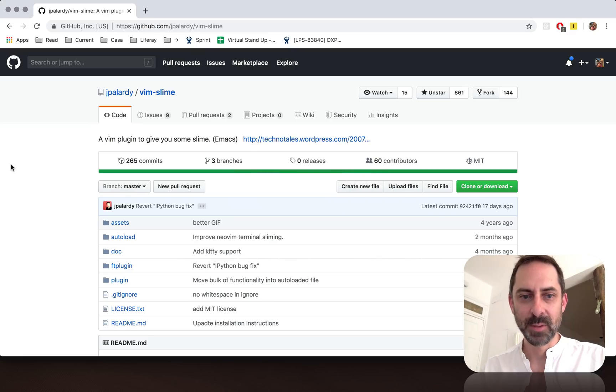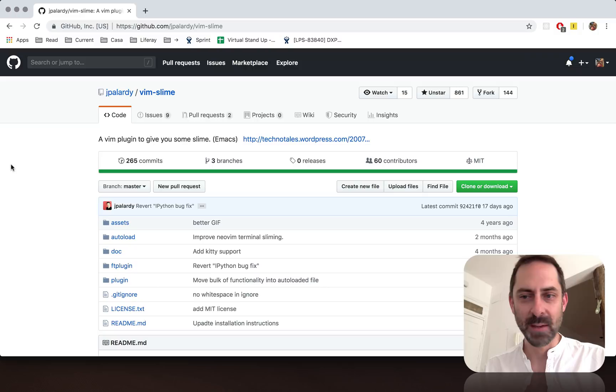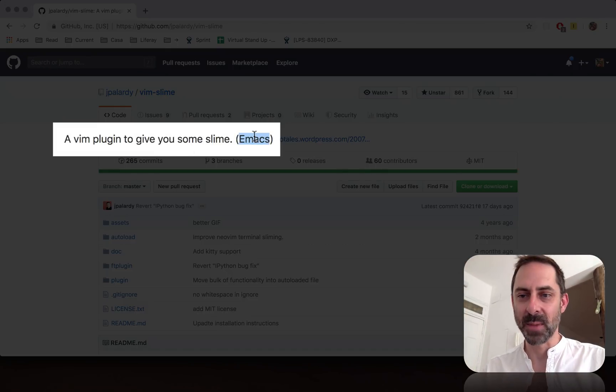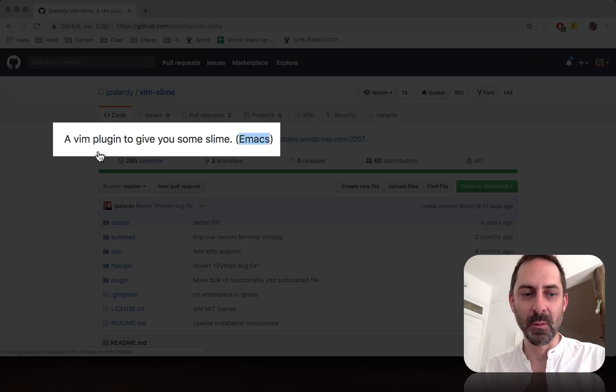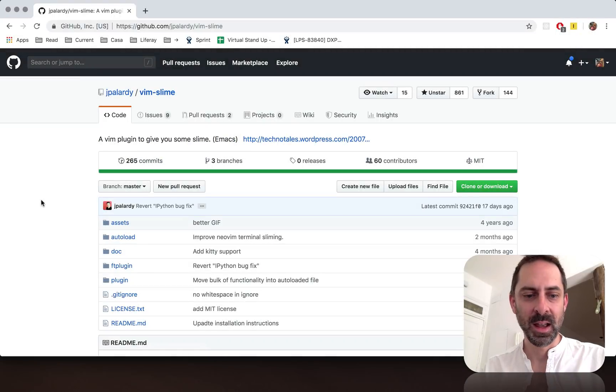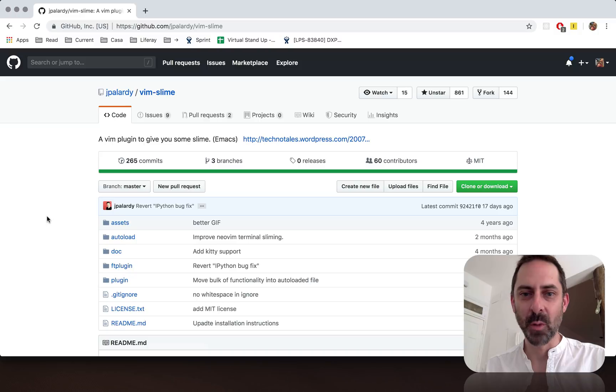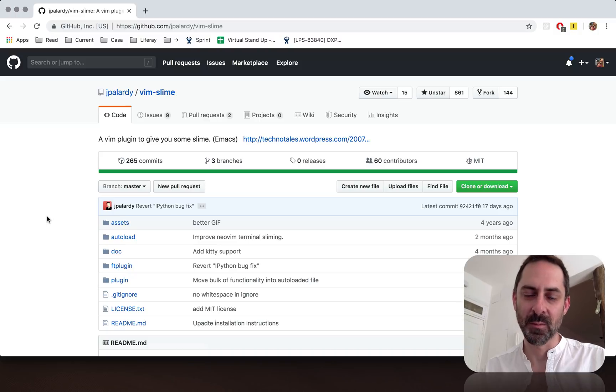Hi there, it's Greg with another Vim screencast and today I want to introduce a plugin called Vim Slime, which as you can see here comes from Emacs. This is a Vim version of it. If you haven't heard of Slime before, the idea of it is to provide you with a way to evaluate text from Vim in another context.